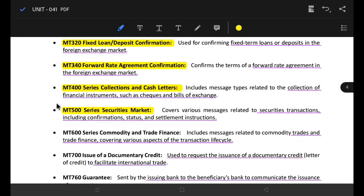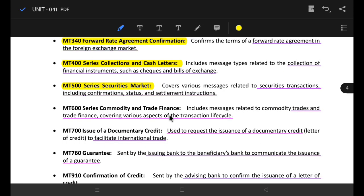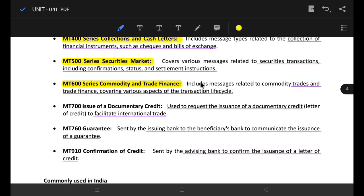It covers various measures of security transactions, including confirmation status, settlement instructions, etc. Next, the MT600 series is Commodity and Trade Finance. It covers various aspects of commodity trade transactions across the transaction life cycle. You can see these messages from MT600 at the international and global level.